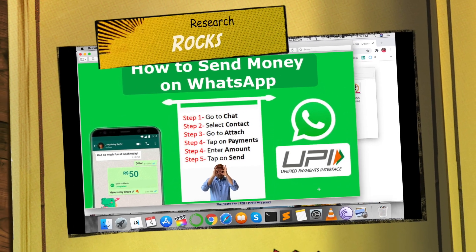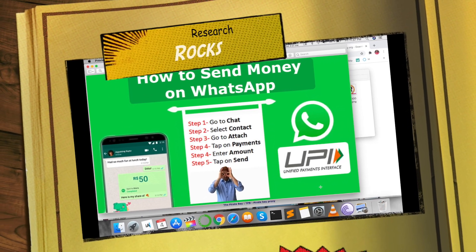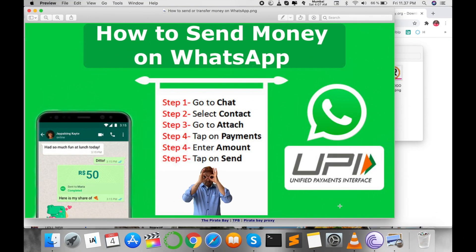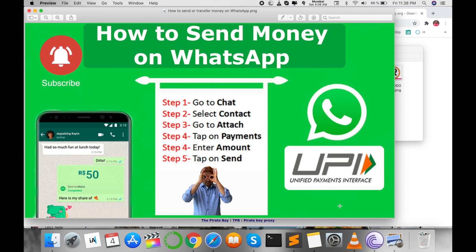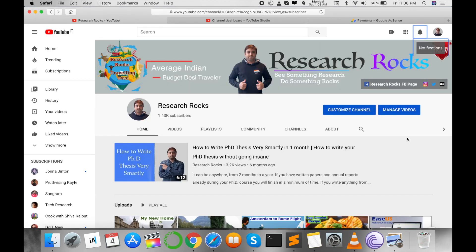Welcome to Research Rocks. In this video I'm giving you a quick demonstration of how to send money using your WhatsApp application. WhatsApp has updated a new feature — you can use WhatsApp Pay directly from the app. Before we start, please subscribe to our YouTube channel Research Rocks. So let's start.